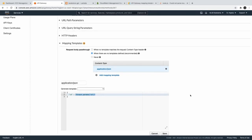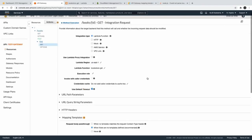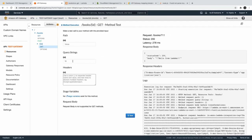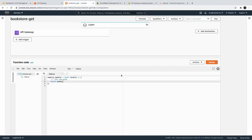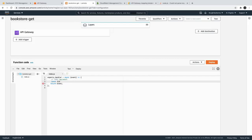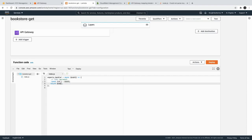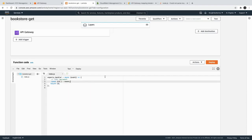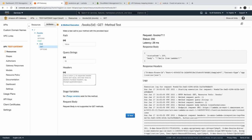In the previous video we were getting a transformation error because of missing double quotes, but for request parameters you have to access them inside double quotes. We are just getting the id because id is the request parameter here. Save it, and we can test it by passing a value. We also need to update our Lambda to get the id from the event object and return it. Deploy, then test.